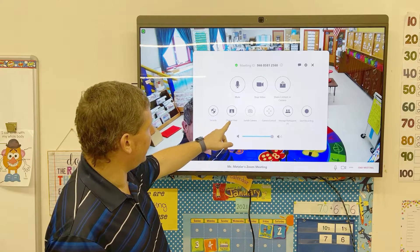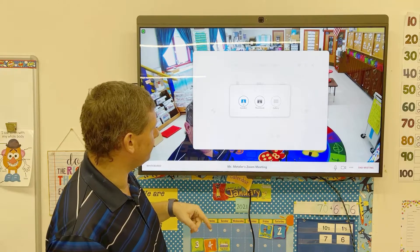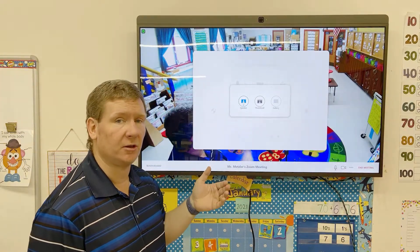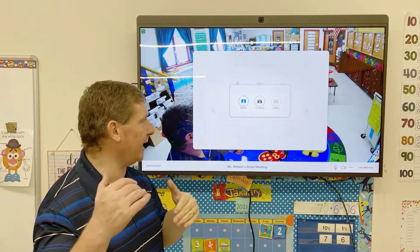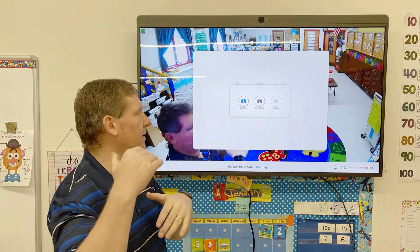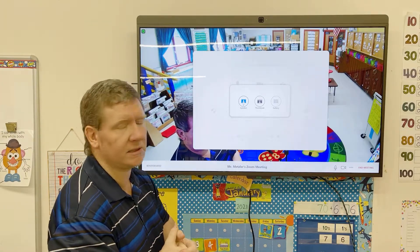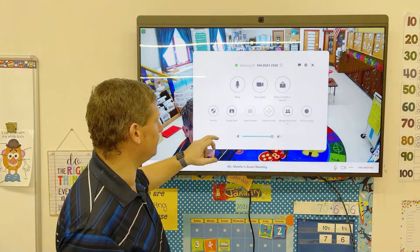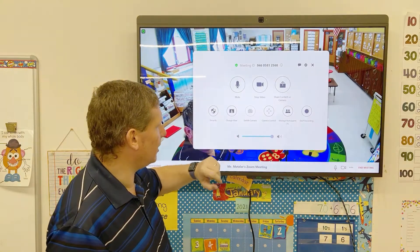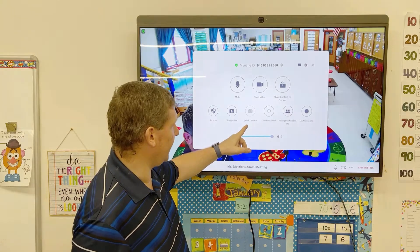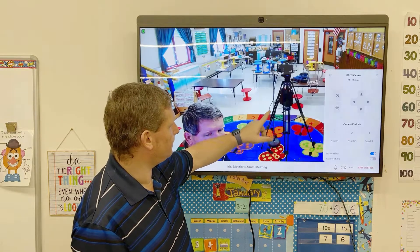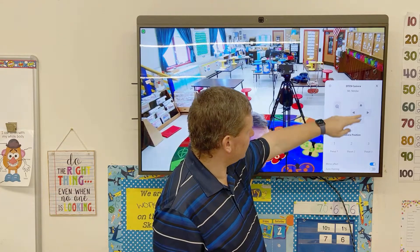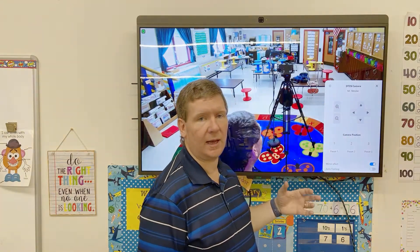Next you have Change View. You can change the view showing on your TV — similar to how on your laptop you can change from speaker view to thumbnail to gallery, depending on how many people you have in the meeting. You also don't have multiple cameras so there's no need to switch cameras. Under Camera Control, if you tap on this you're going to see a bunch of different things that allow you to have different camera controls.